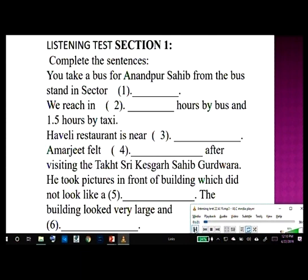Section one. You will hear a conversation between two persons discussing about a trip to Anandpur Sahib. Hi Khushpreet, I saw your pictures on social media yesterday. Where did you go? It seemed to be a wonderful place. Oh, I went to Anandpur Sahib yesterday. You went to Anandpur Sahib and came back on the same day? Isn't it in a remote location and very far from Chandigarh? No, not at all. It's approachable by rail as well as road. We can take a bus from the bus stand in Sector 43, Chandigarh and reach Anandpur Sahib in two hours. Alternatively, we can take a taxi and reach in one and a half hours.